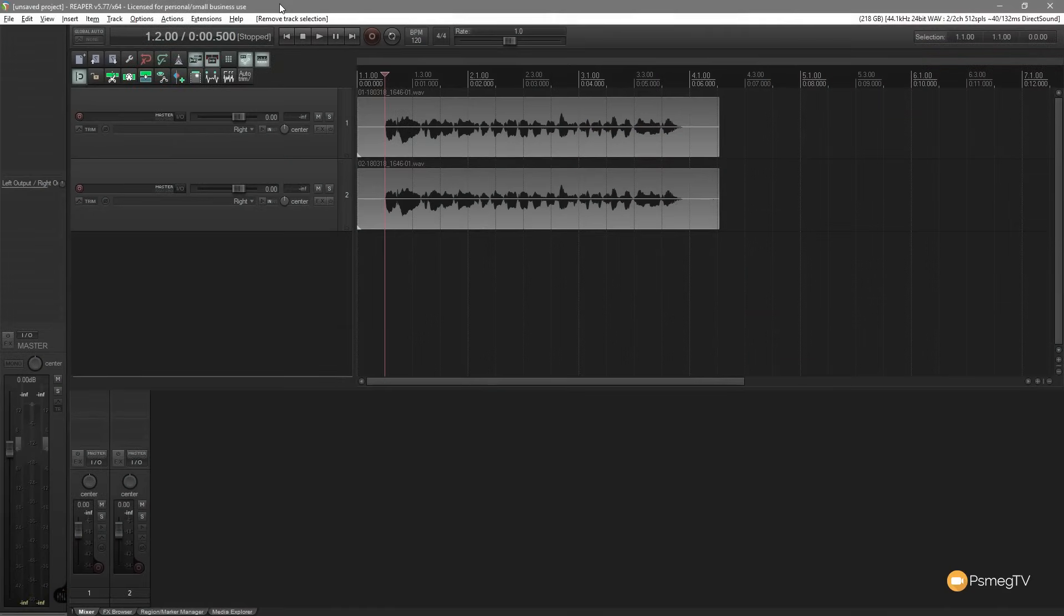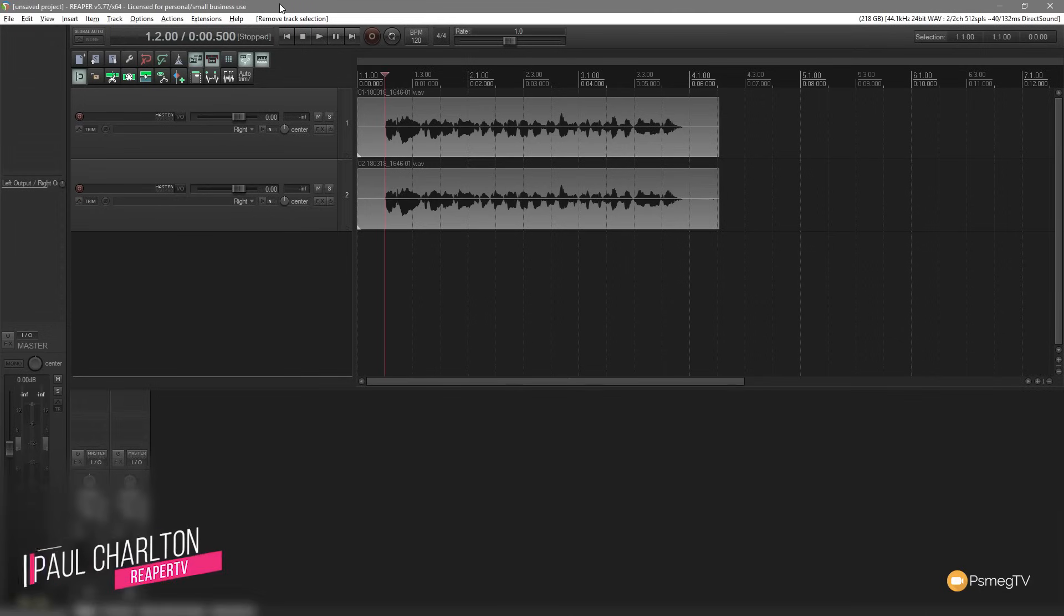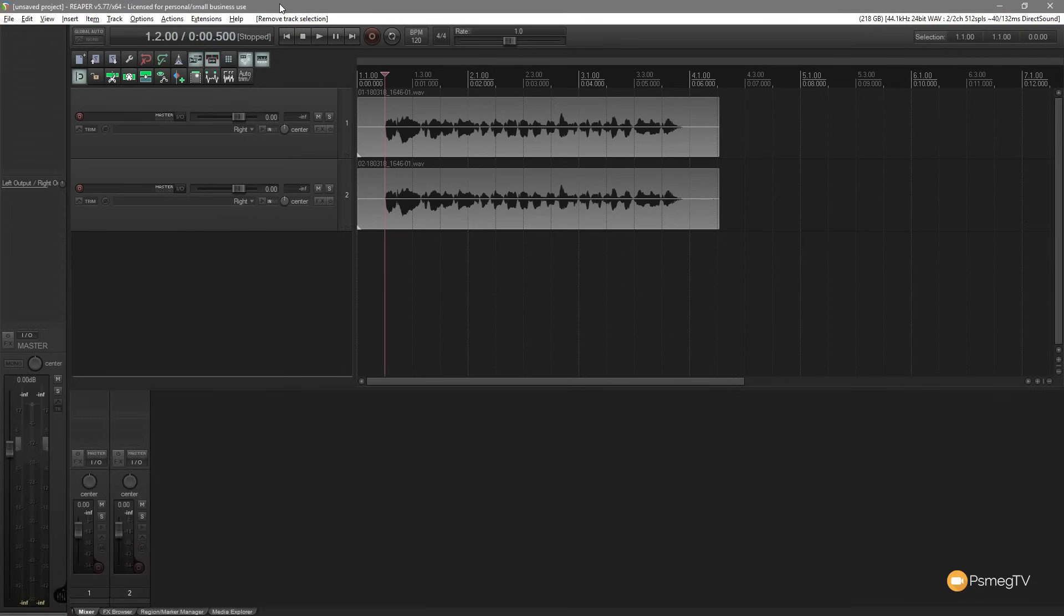So what exactly are monitoring effects in Reaper? Well, as the name would suggest, they're all to do with monitoring the audio that you're creating or recording. Let's just say, for example, you're using something like Sonarworks Reference 4 to make sure that you get a good representation of what your room or your headphones are like, and you want to apply that to the track that you're working on, but you don't want to render that out. That's where monitoring effects come in.